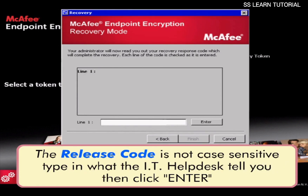The release code is not case sensitive. Type in what the IT helpdesk tells you, then click Enter.